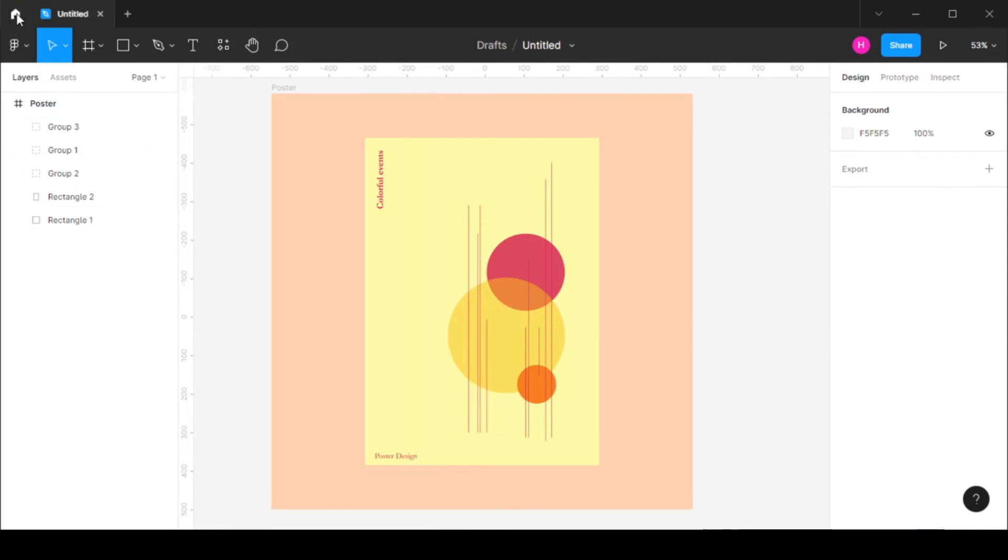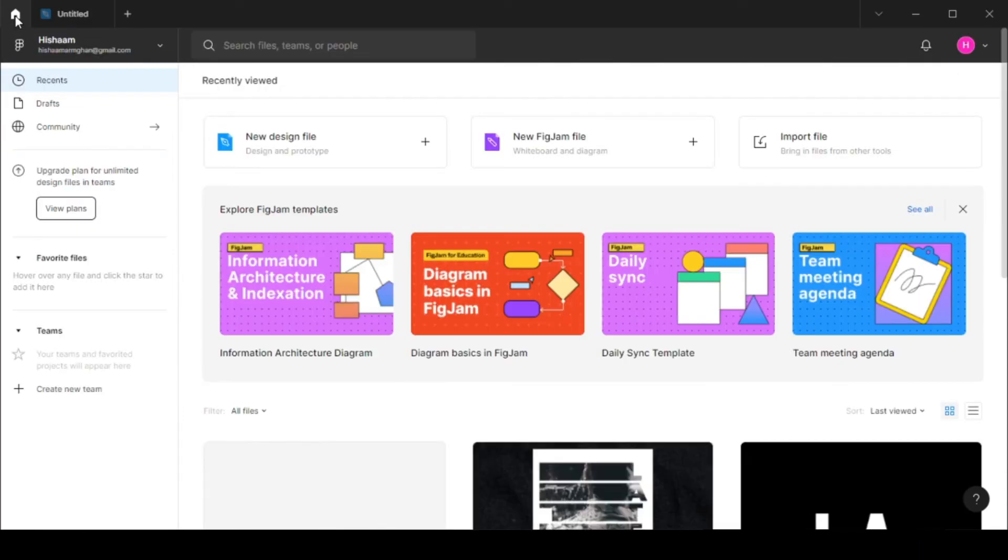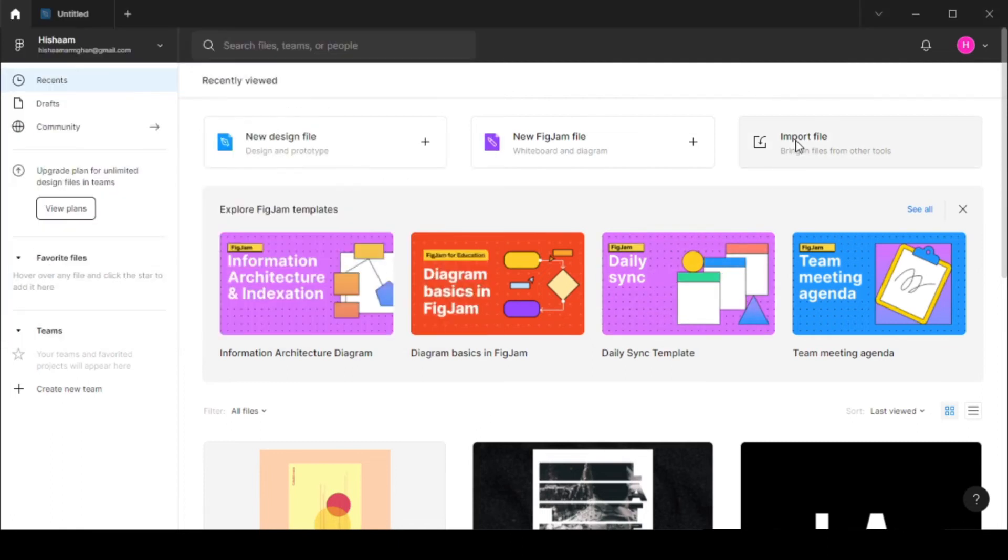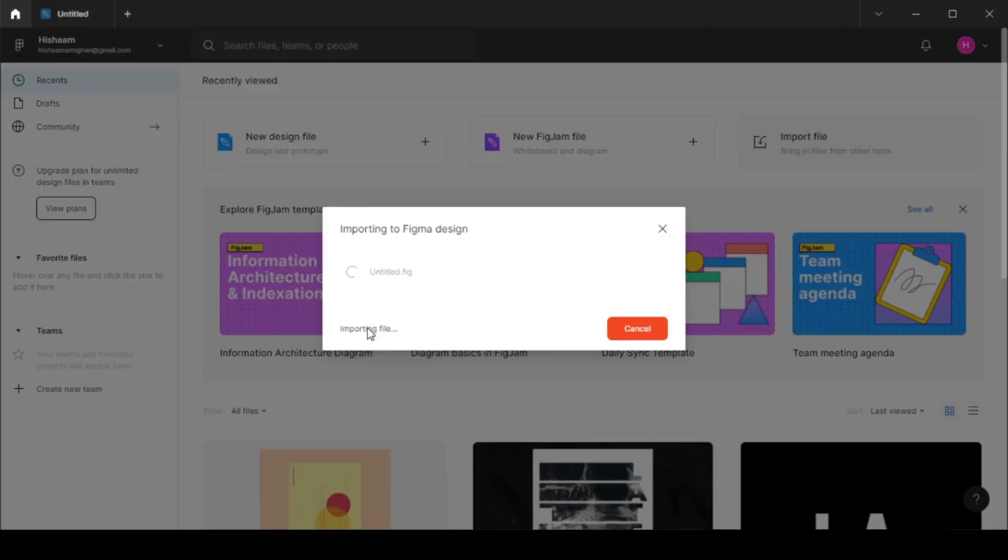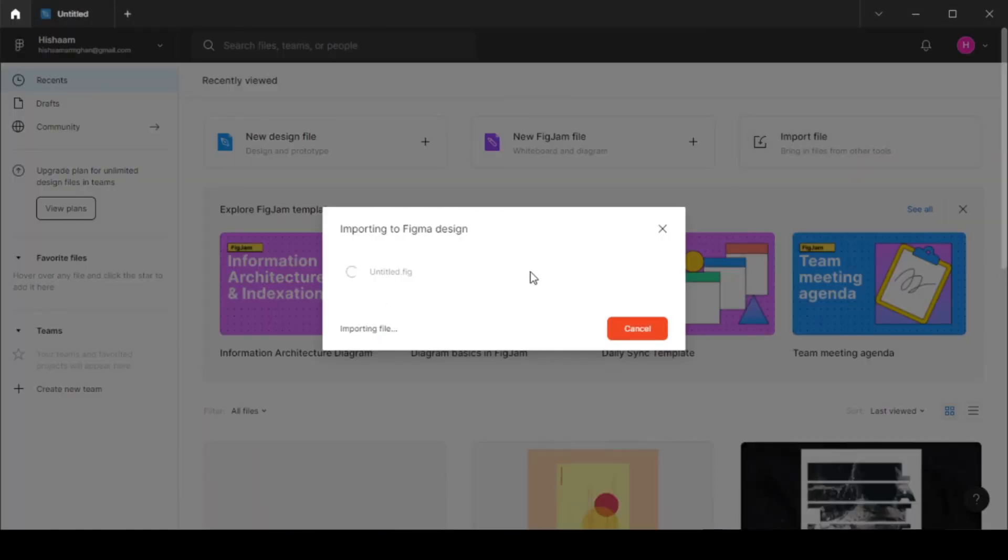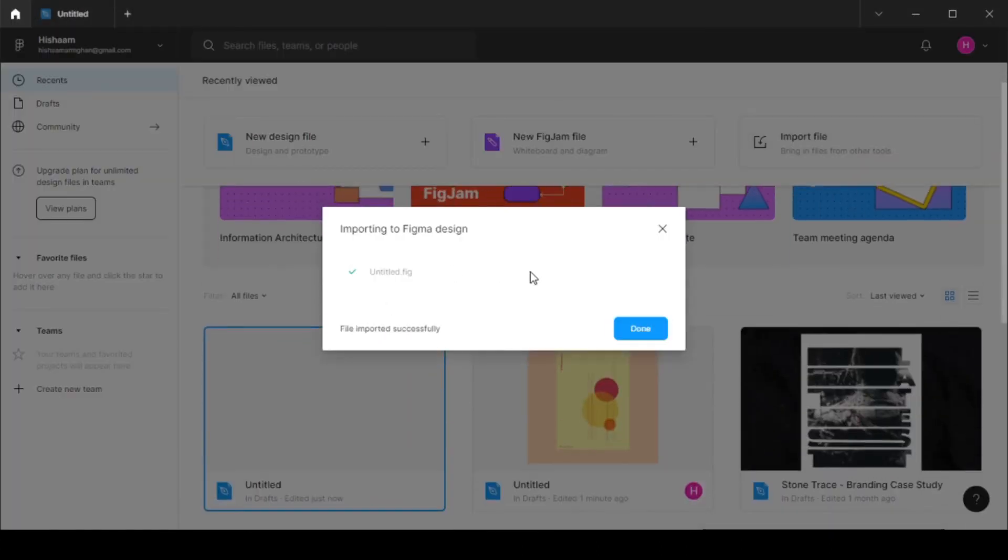Once you have done that, you can go to your menu and whenever you need to import that file, you can simply click on import file, select that file and click open. This will import your Figma design to Figma.